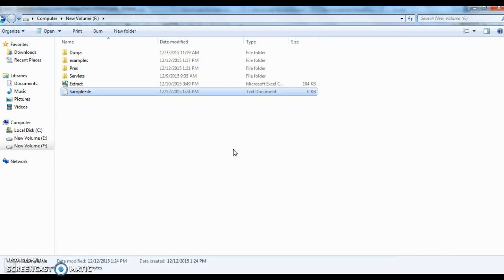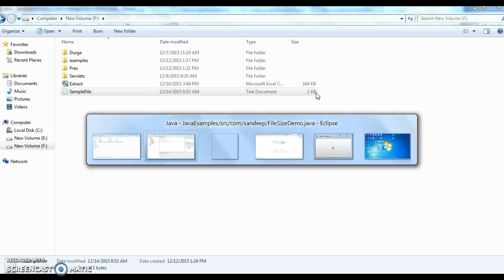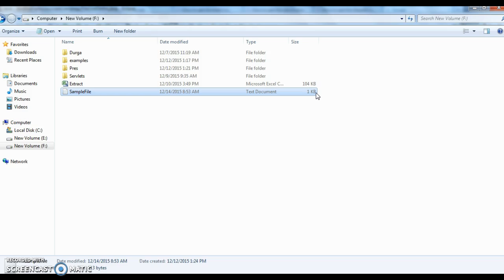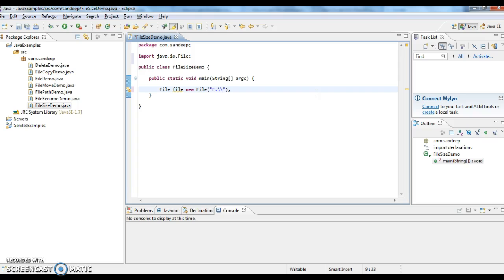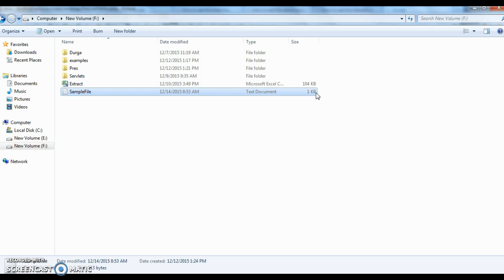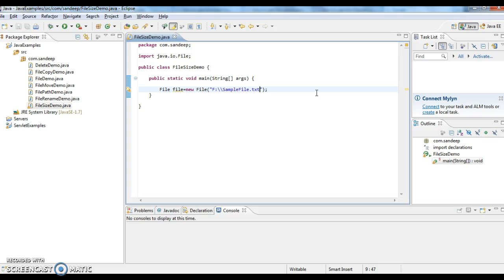Now the file size is 1 KB. I need to get the size of this file. I'm giving the file path here: File file equals new File sample file dot txt.